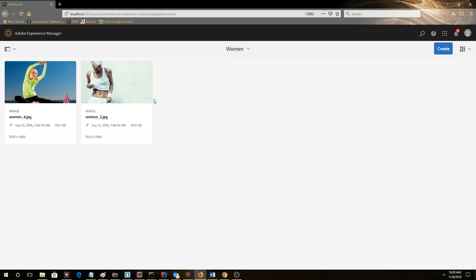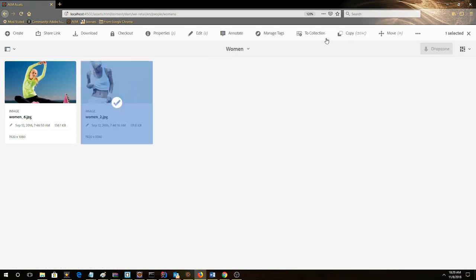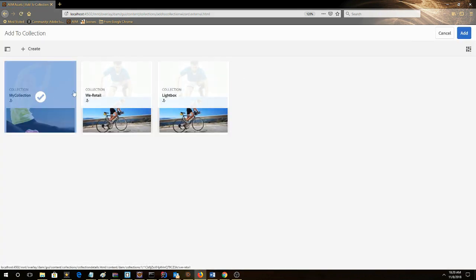Then we'll do the other one. Select this picture too, click Add to Collection, then click Add.